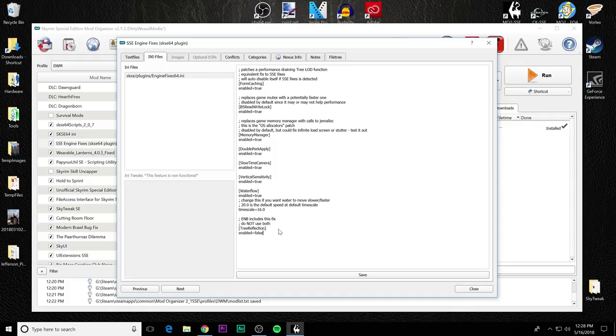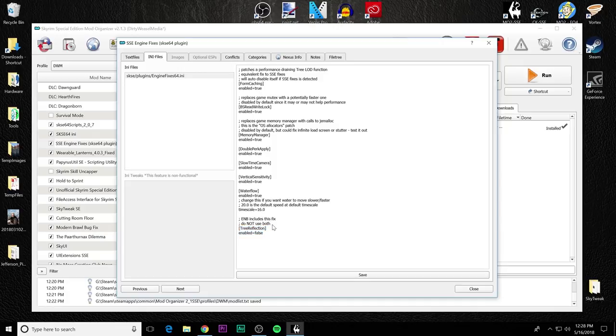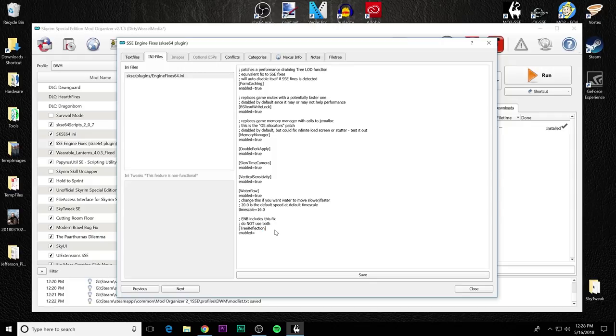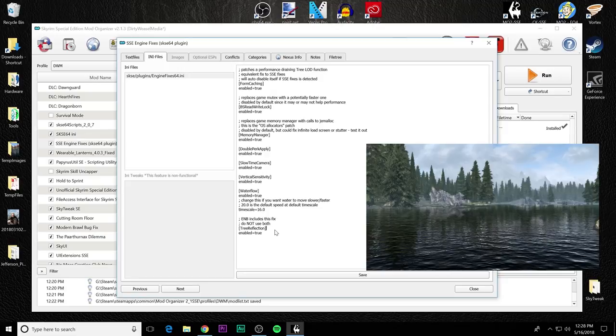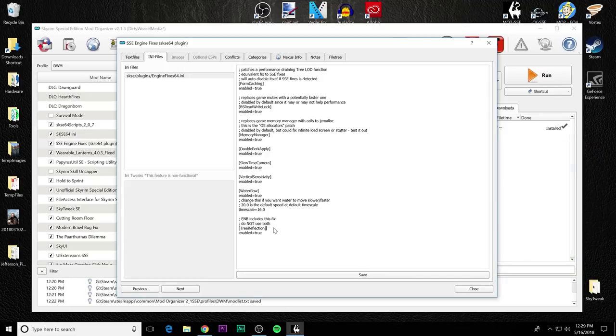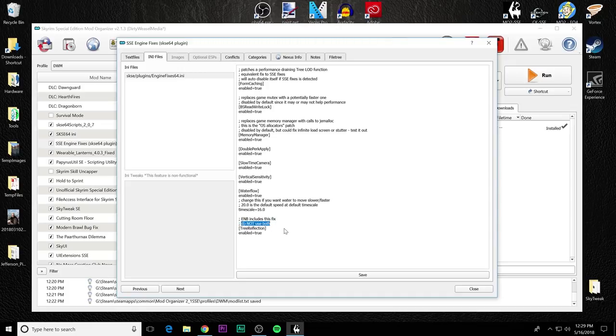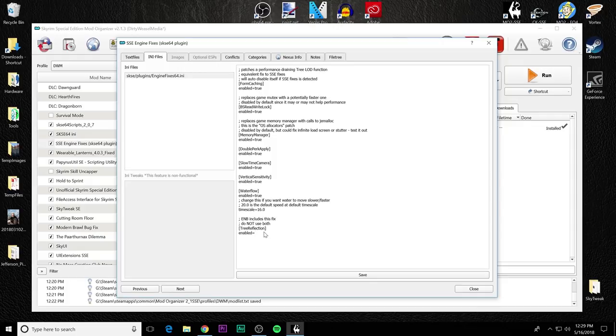This is the other fix that is set to default. This is the tree reflection and you can see it's enabled to false. For ENB users, this is the proper setting because the fix is inside of Boris's ENB files. If you do not use an ENB, you want to change that to true. You can see it makes a big difference in the water reflections as you can see on the right. Just remember, you do not want to use both. So it's entirely up to you if you're using an ENB. Just remember that if you do add an ENB to your game later on that you'll need to come back and change it back to false.